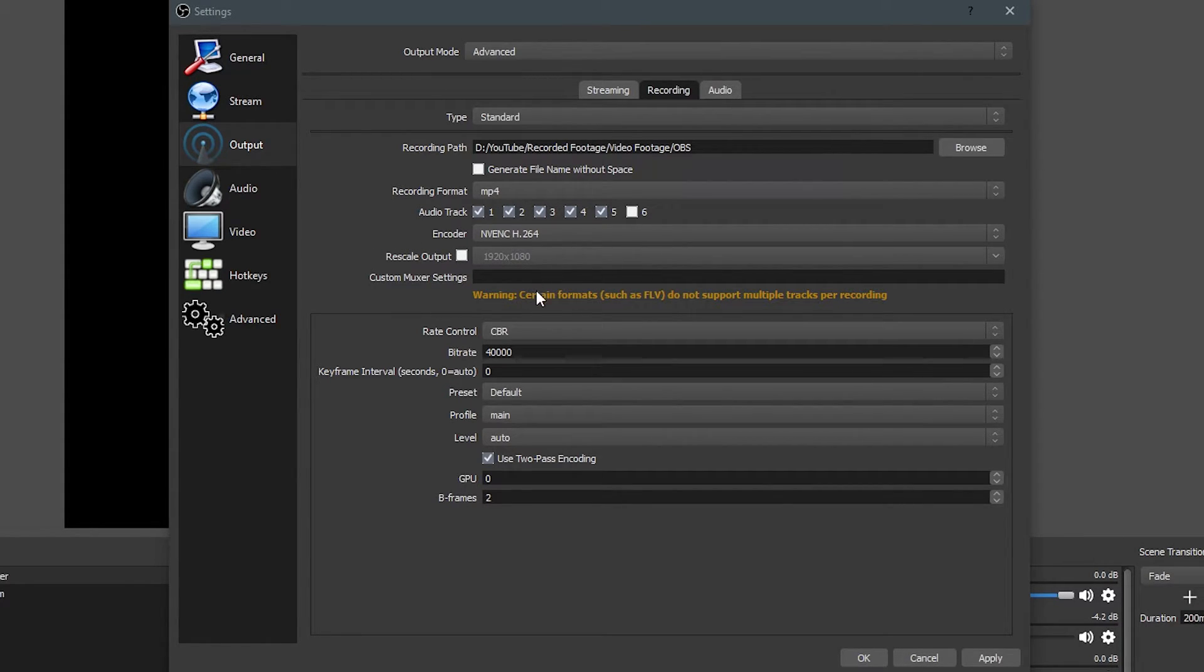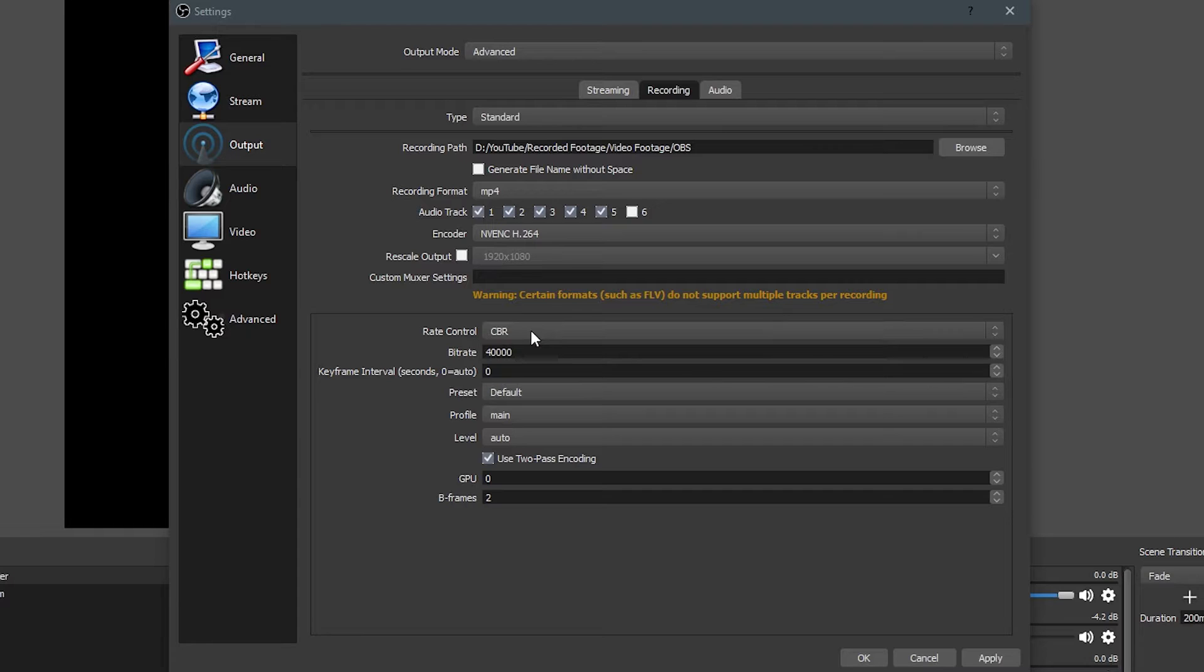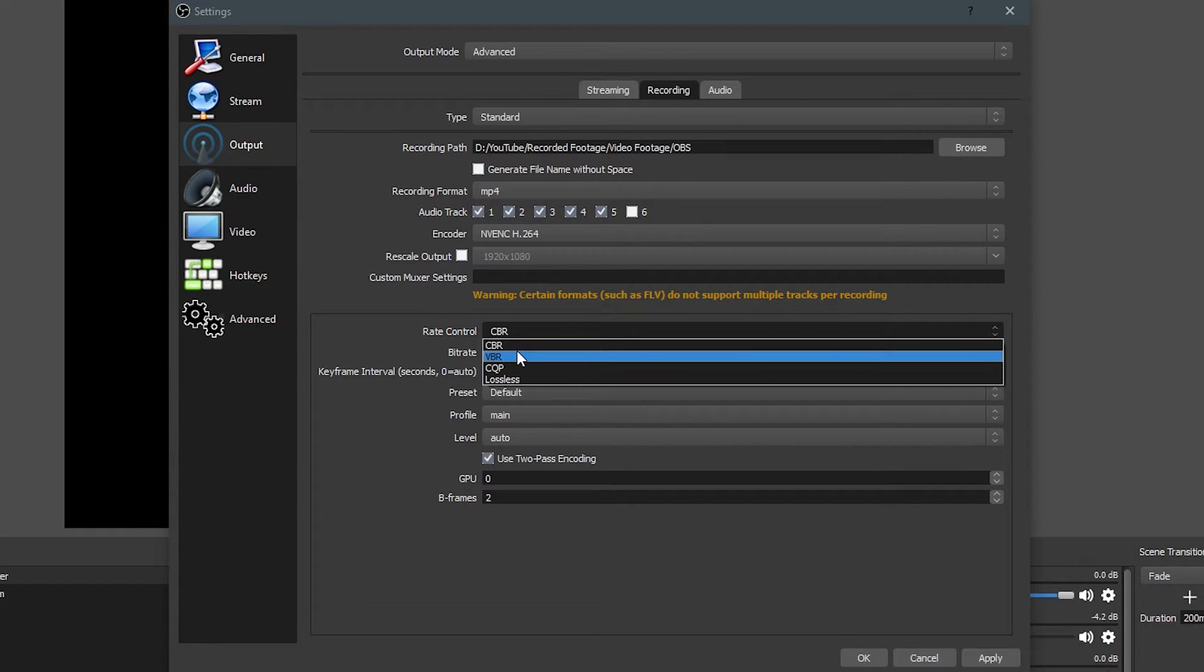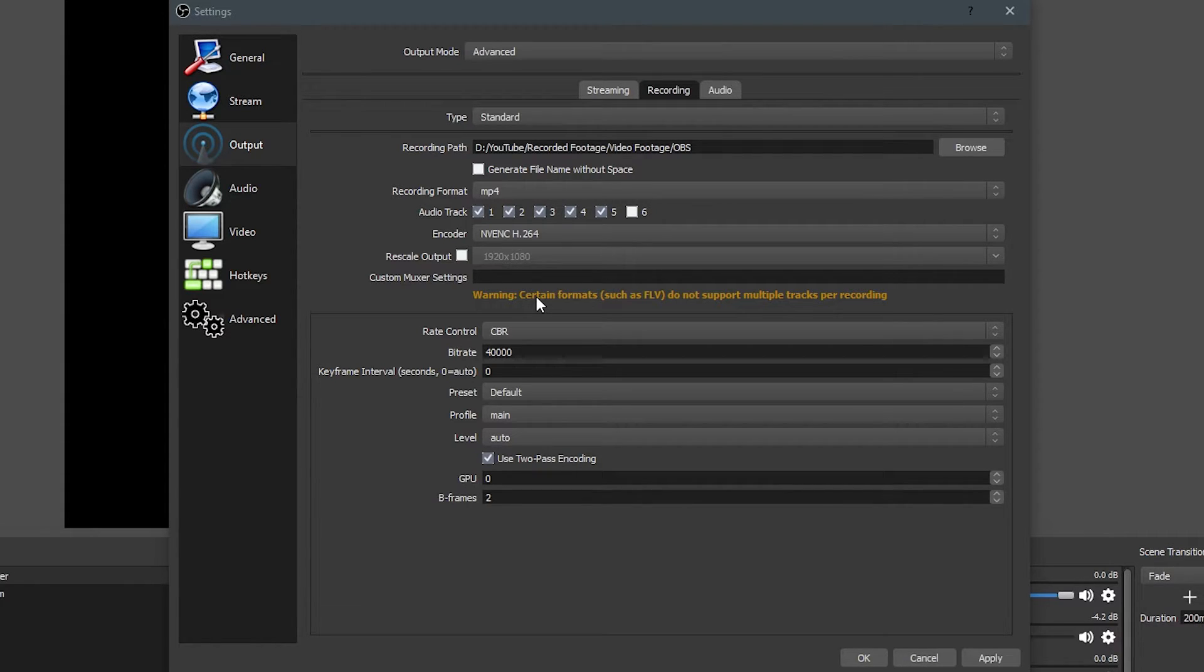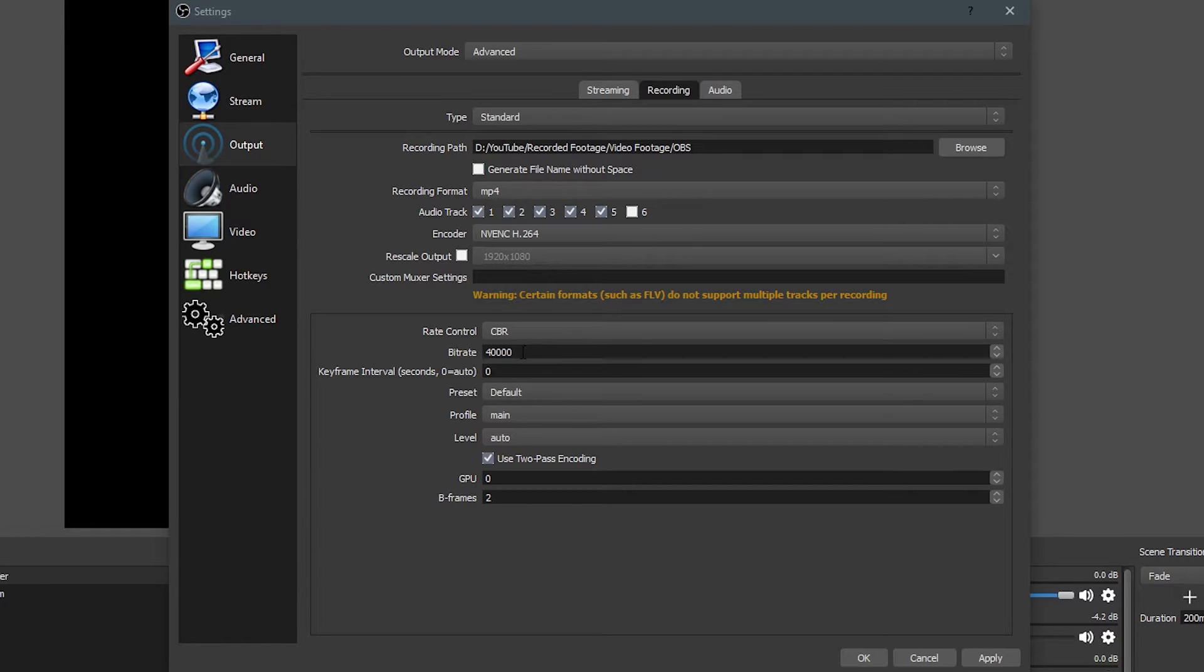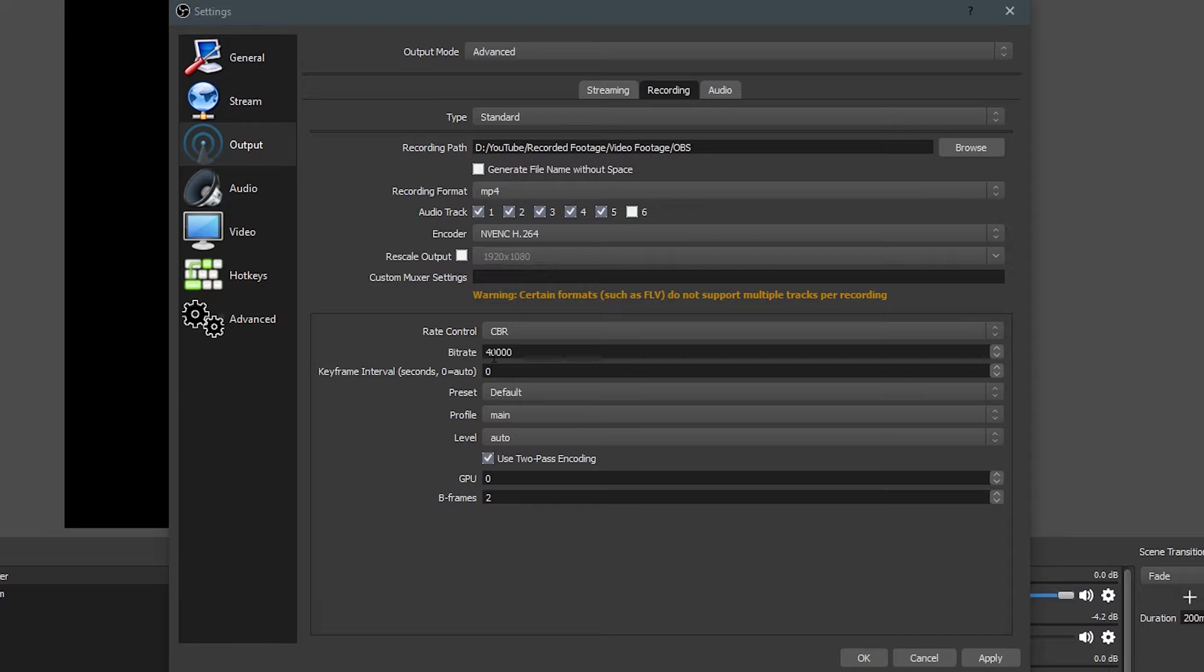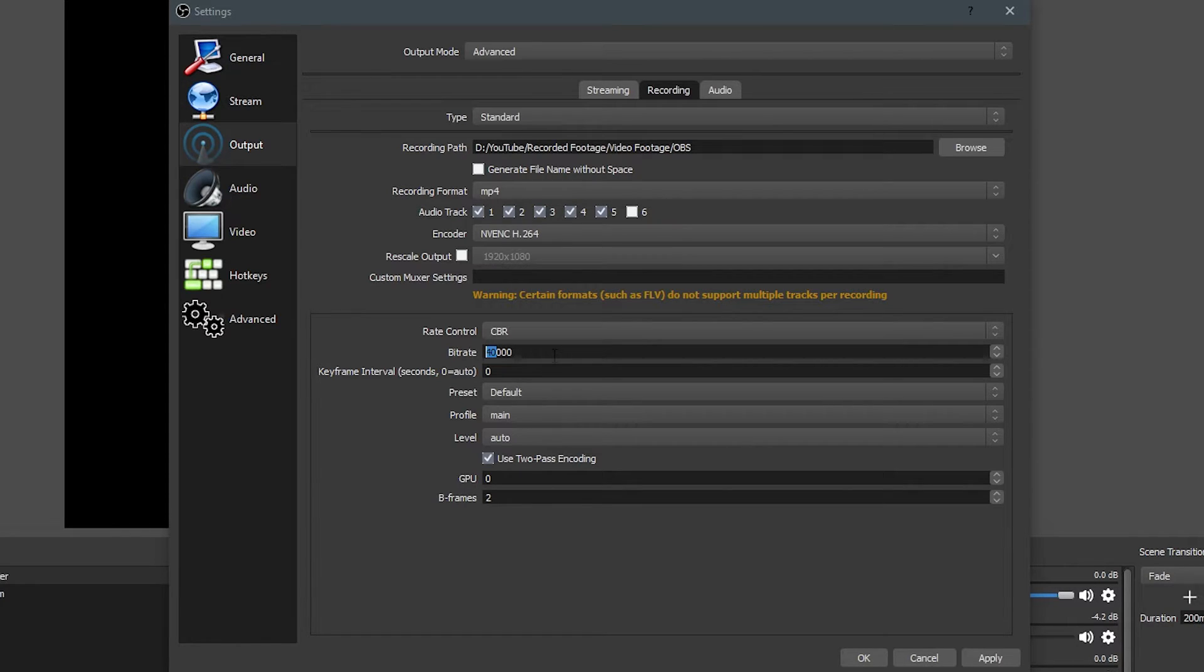The rate control, we're going to be setting to CBR, which is known as constant bitrate. You could use something like variable bitrate, or VBR, but the problem with that is you're going to run into frame rate issues, and that is definitely a big problem with audio desyncing and stuff like that. So I suggest constant bitrate all the way, and your video is going to look great throughout. And the bitrate I suggest for 1080p, 60fps, is 40,000. If you're wanting to use 30fps, I suggest anywhere from 15,000 to 20,000. That works really well.